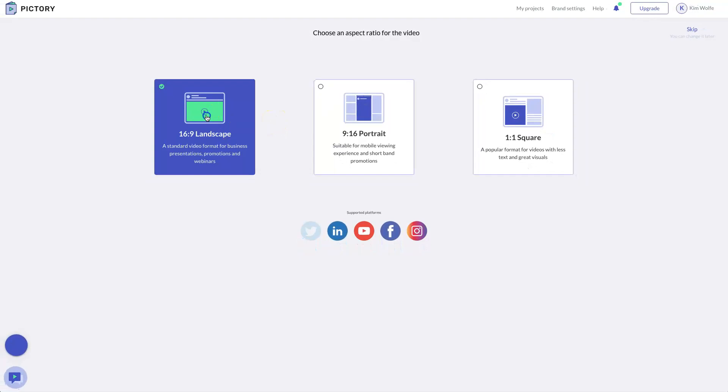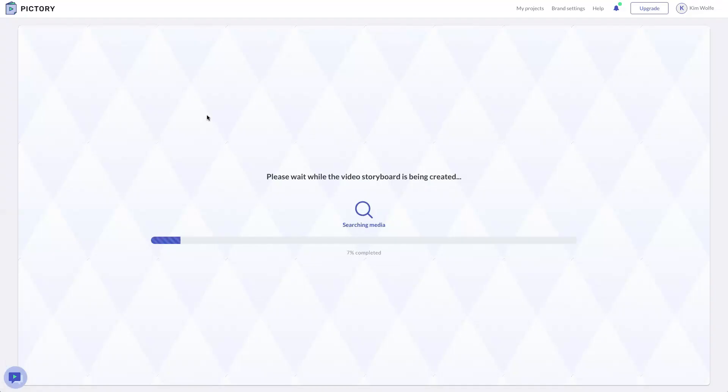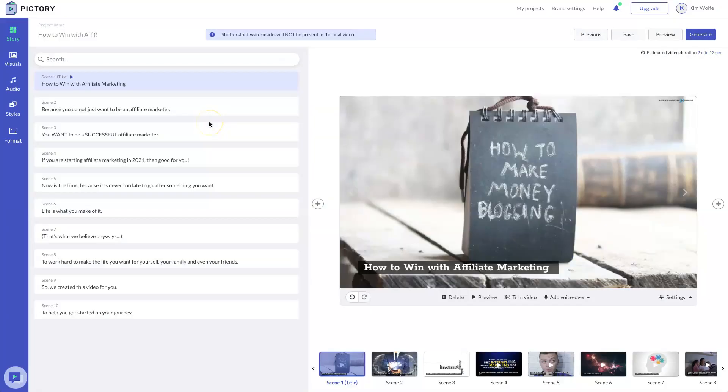This is where you're going to choose the actual format of your video. It's going to be landscape, portrait or square. We're going to do landscape because that's what I chose inside of Vidnami. Now Pictory is actually creating the video like it did in Vidnami. So here we go.